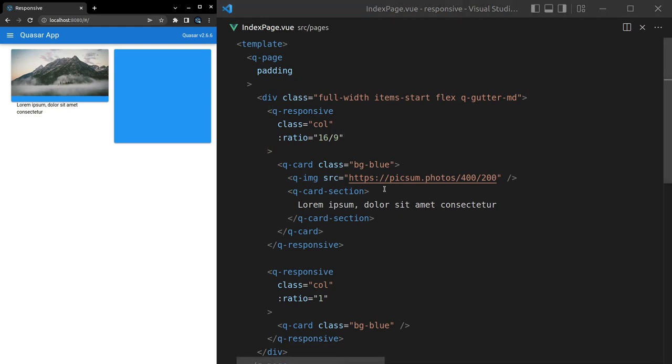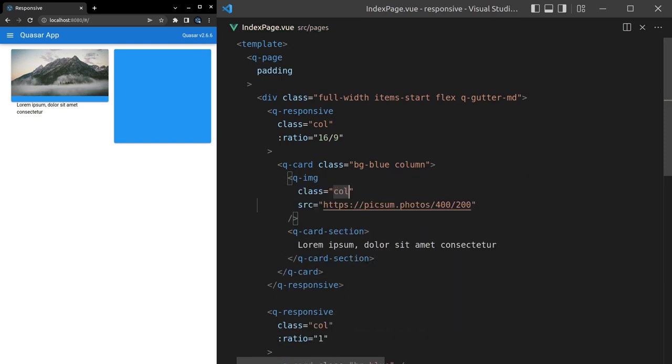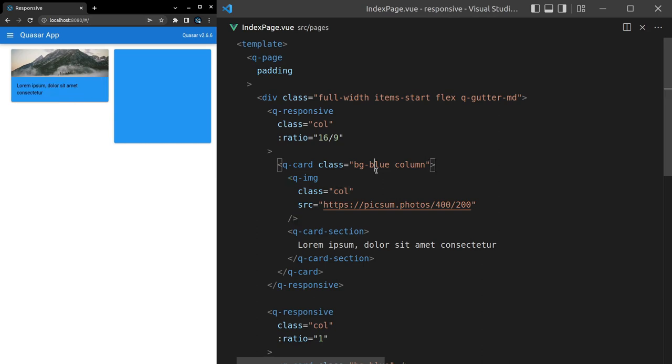Resize and basically sit inside of the container correctly. What we might do to make sure this fits correctly is set this to a column, which is basically going to use flexbox and turn it into a column. Then for the image we can say class equals col, and there we go—now it's just going to take up whatever space is left over in this case. So there we go, that's Quasar's responsive component. Hope you enjoyed this one, and I'll see you in the next.